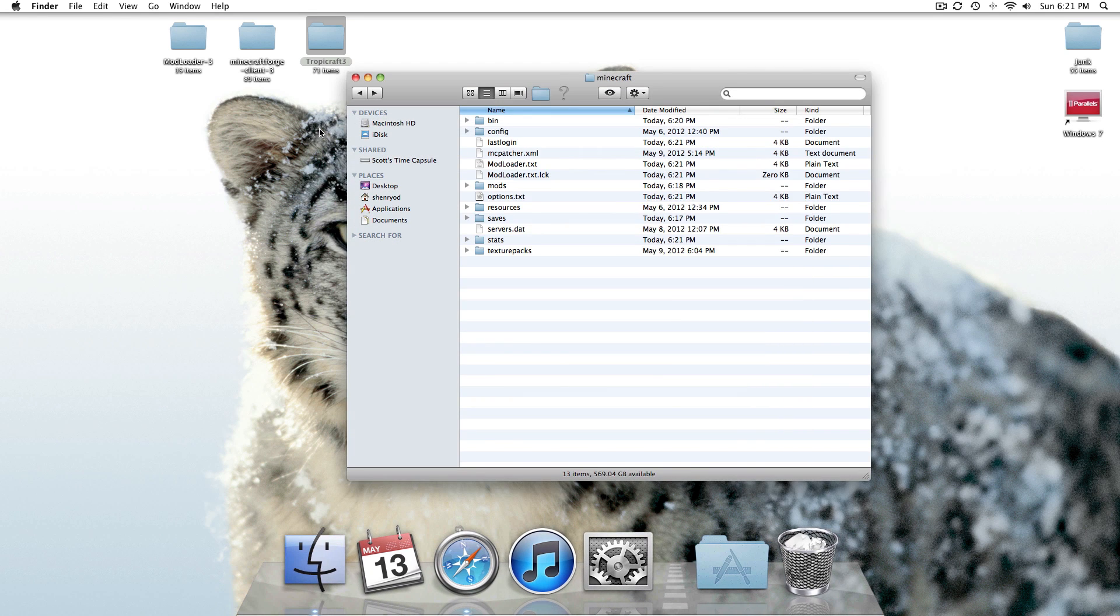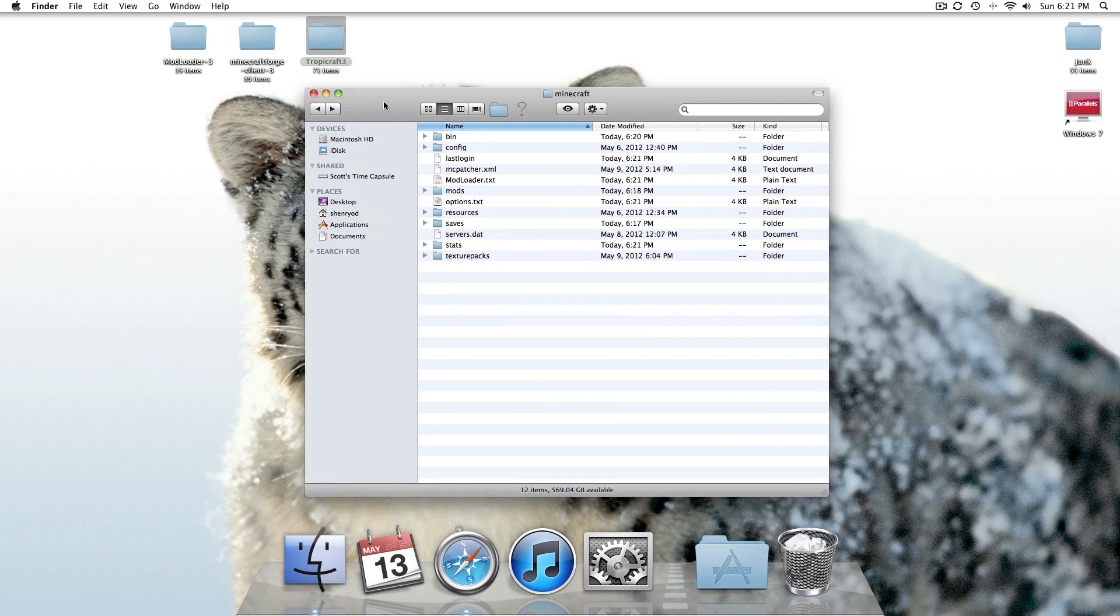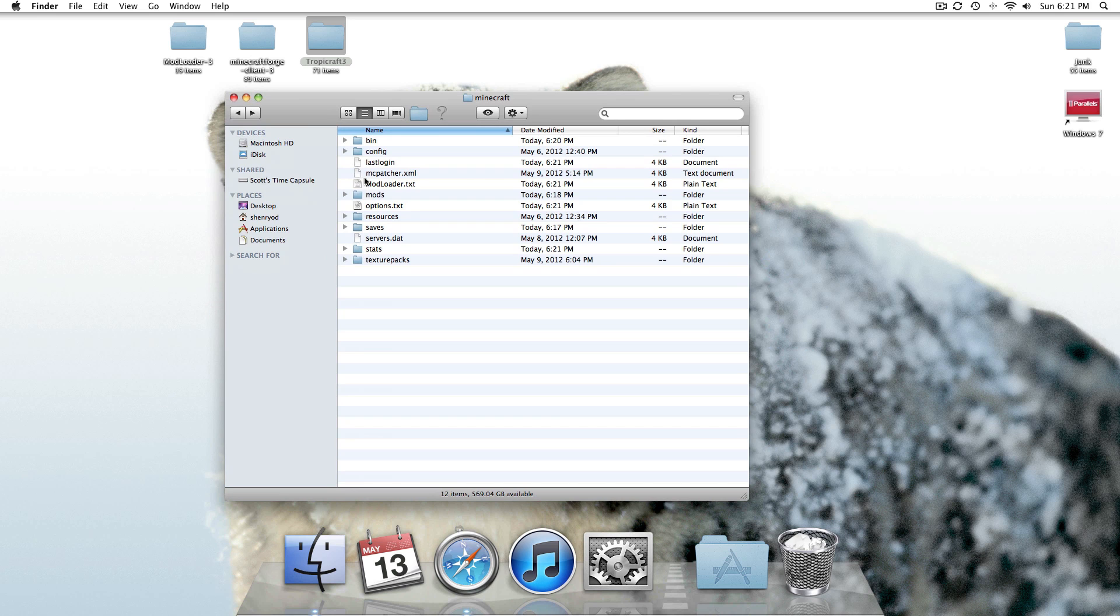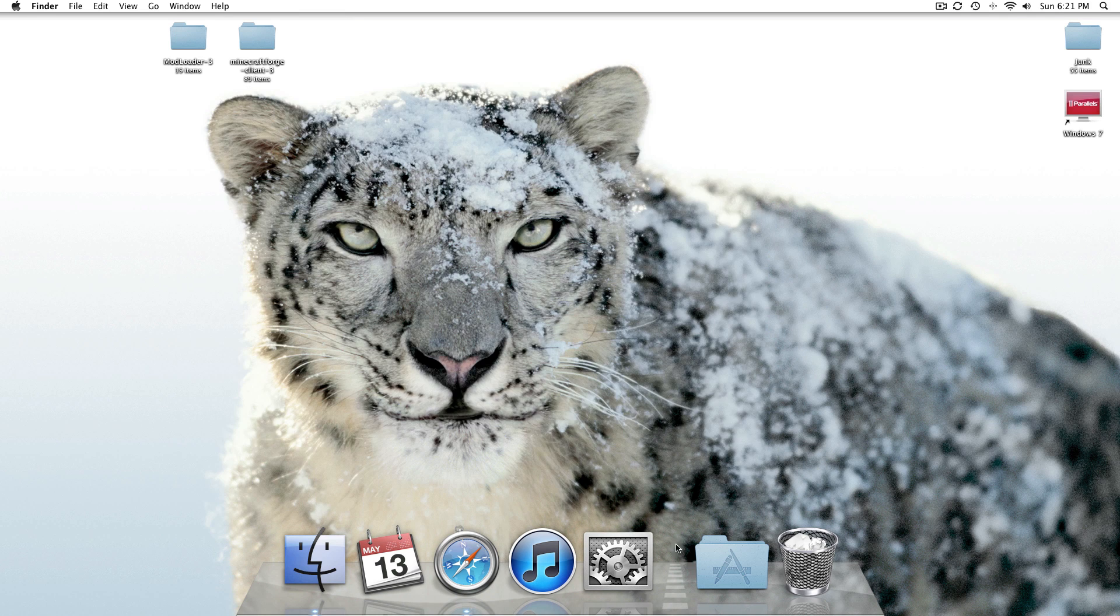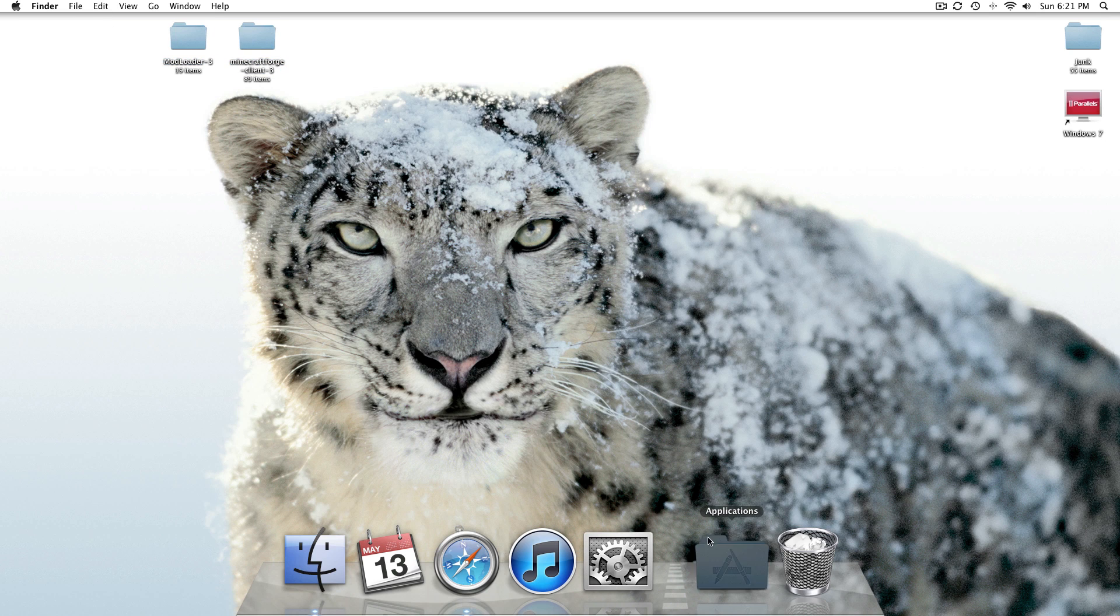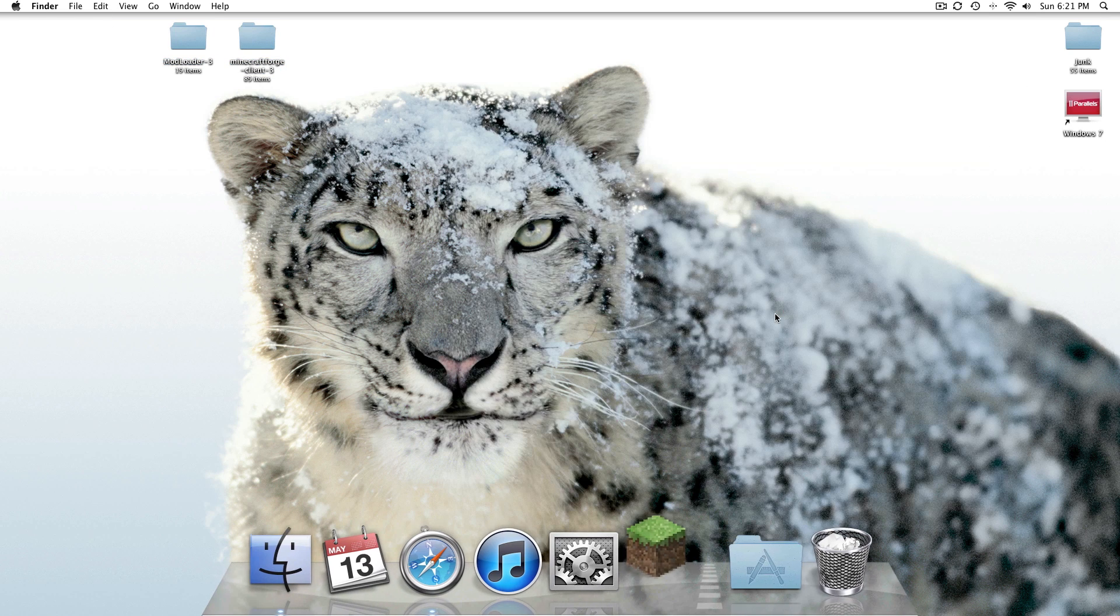Got it. So we saw that install, so we'll go ahead and just drag this into the Mods folder. Now this should be installed, so we'll go ahead and do a quick test.